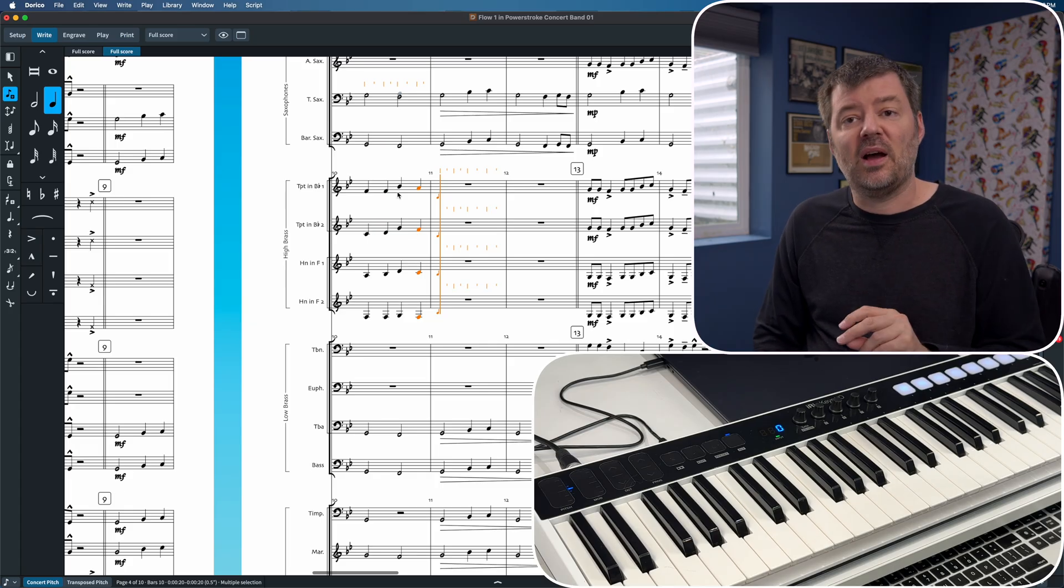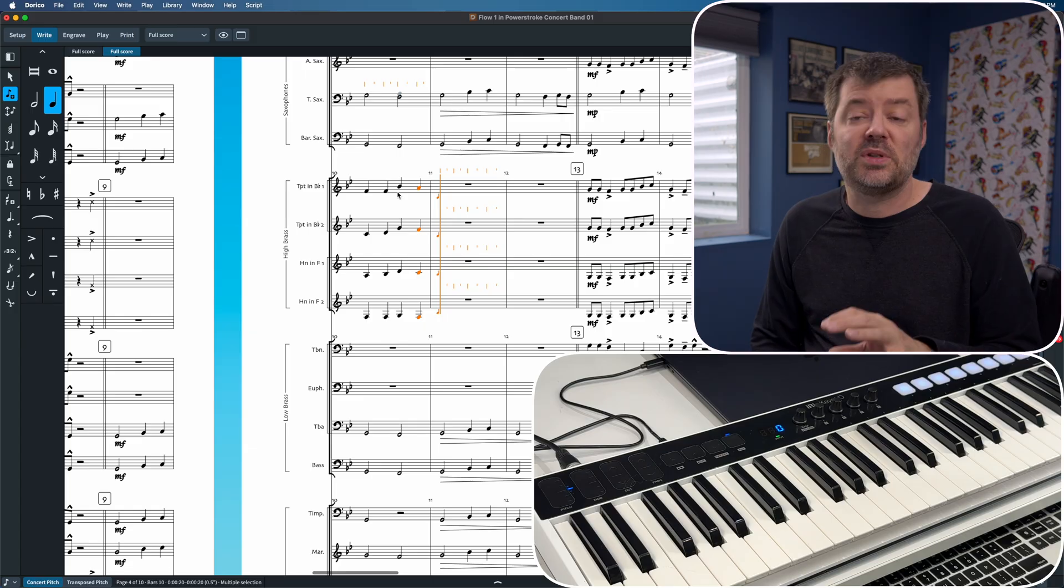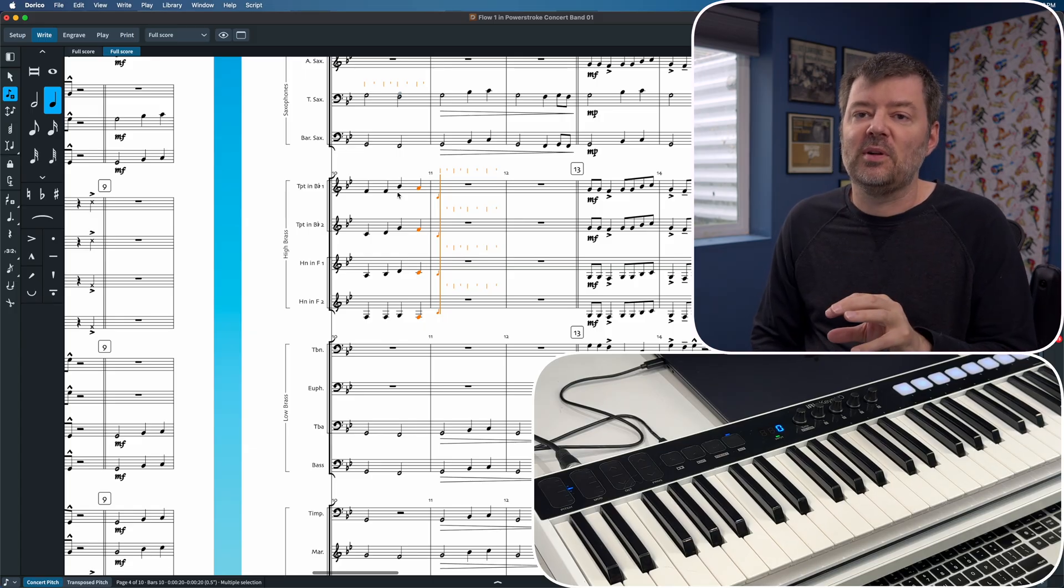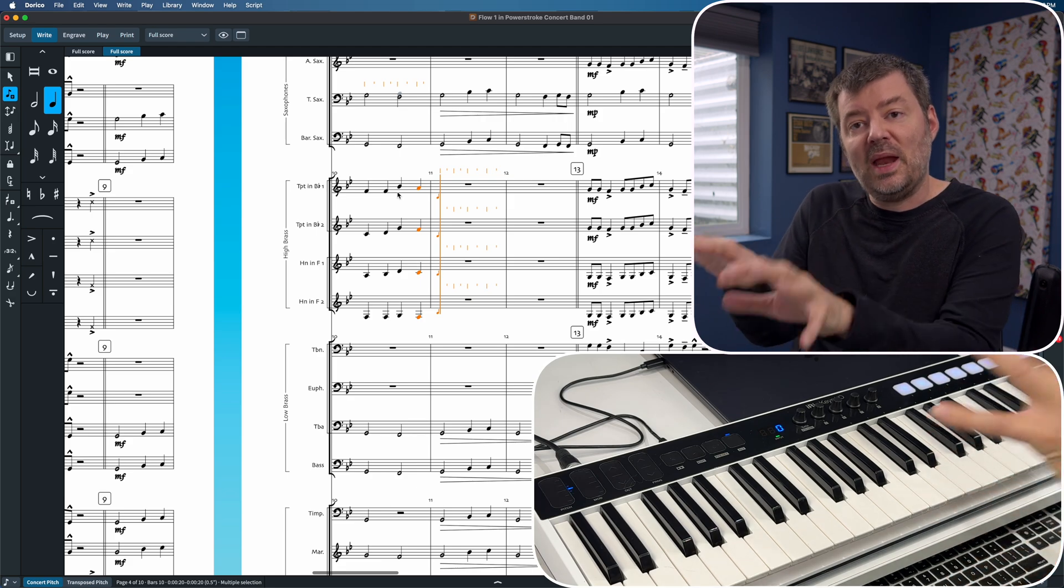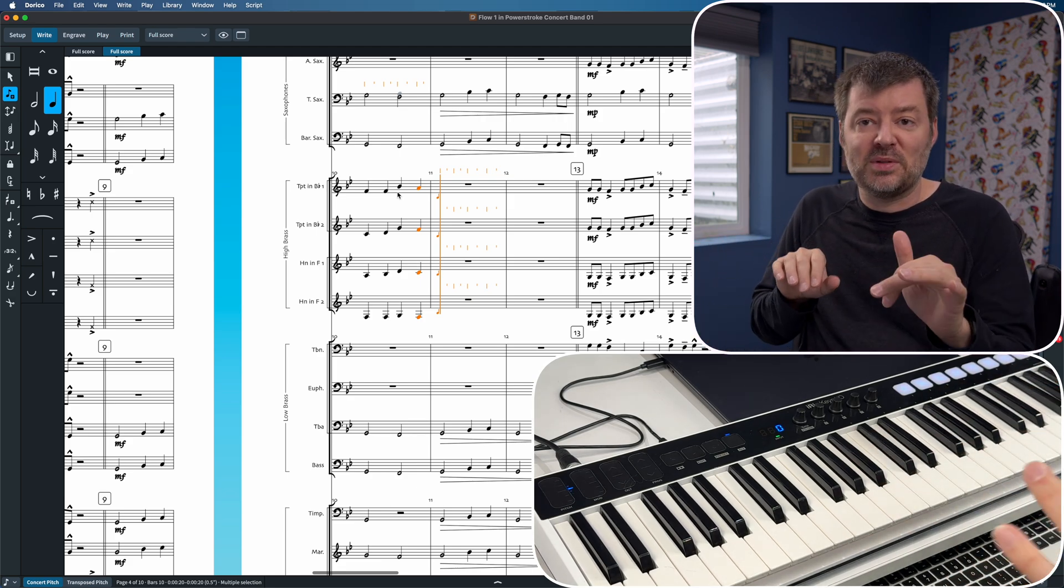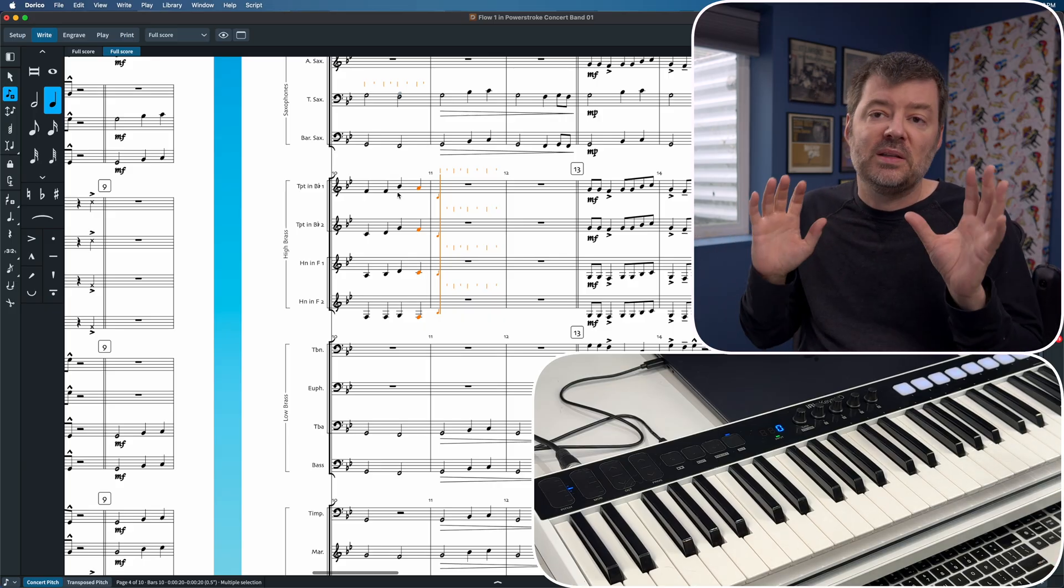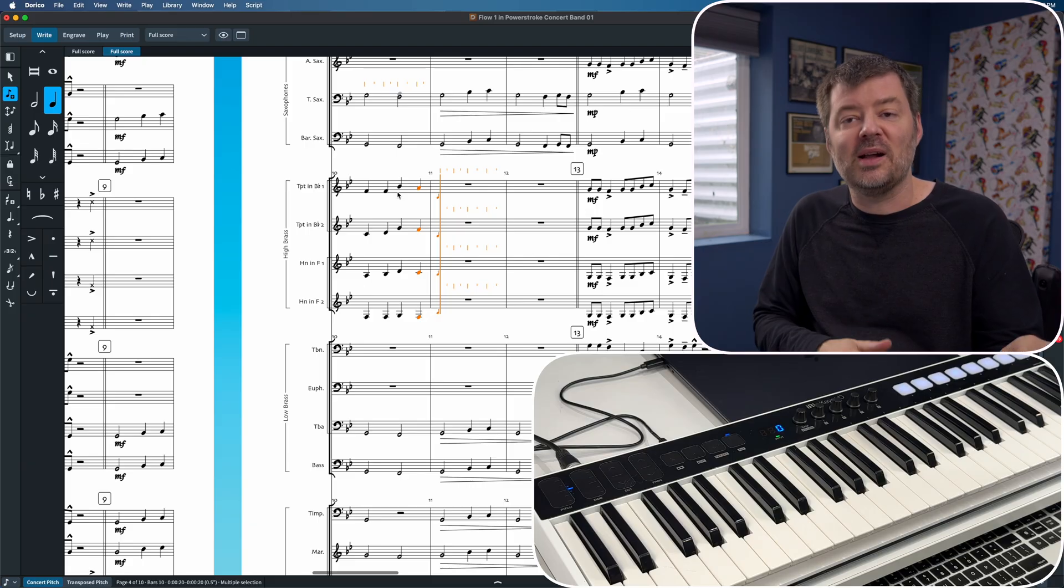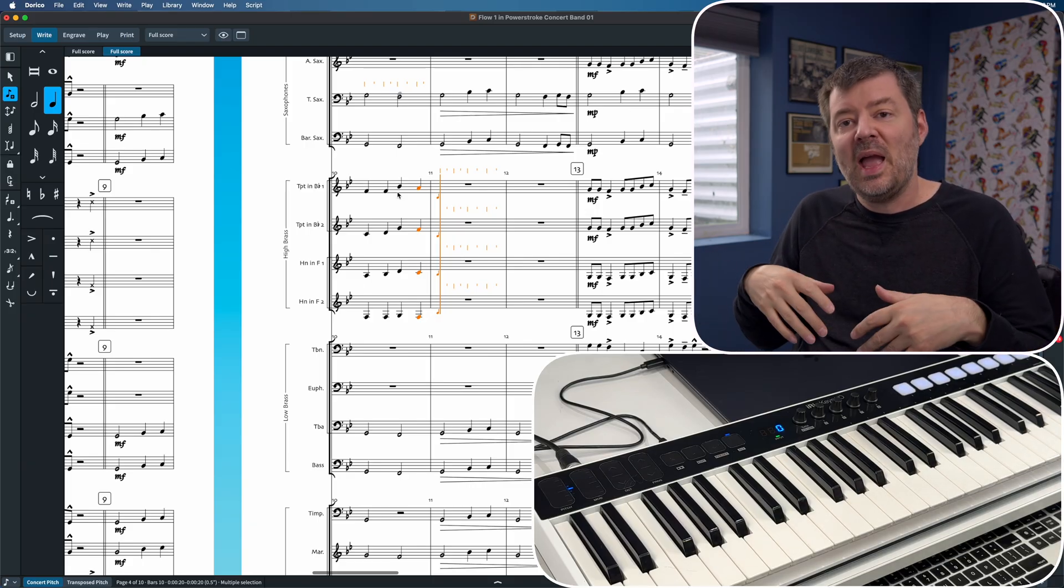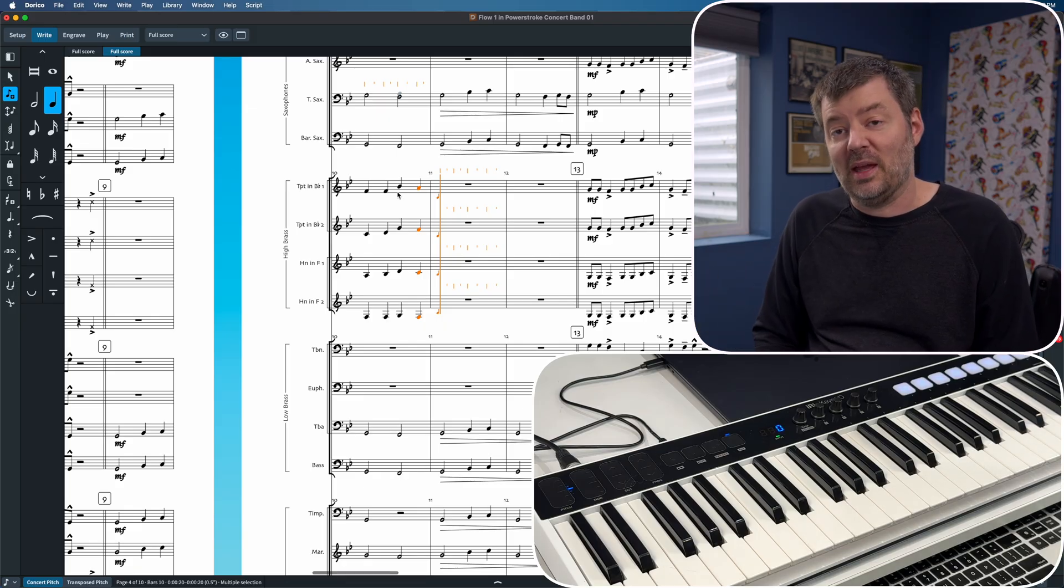Now there's a caveat here. Some of you might like to input your notes in transposed scores, which is fine, but that's really difficult to do in Dorico because when you enter notes on the MIDI keyboard, if you have an alto sax and a tenor sax, it doesn't know which one to transpose to. My suggestion is to flip it over to concert pitch because then everything inputs the same and the computer will transpose it for you when you click the button back.